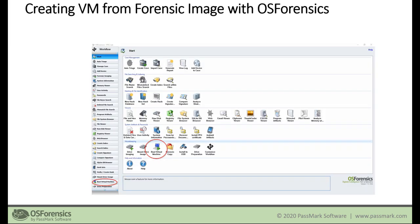Here's a look at the OS Forensics start screen. Once you launch OS Forensics, you'll see the workflow on the left and all the main start screen icons and features in the center. You can access the Boot Virtual Machine feature either from the workflow or by double-clicking the icon in the start menu.